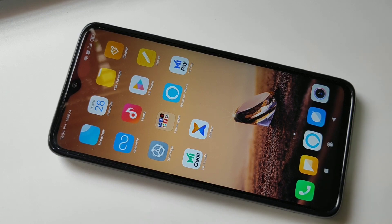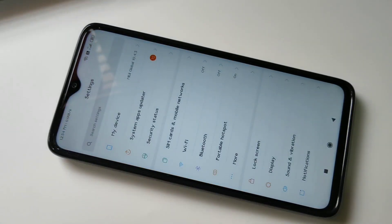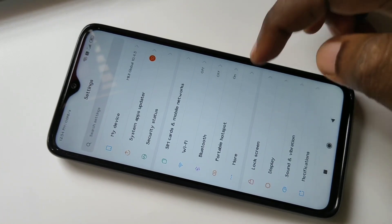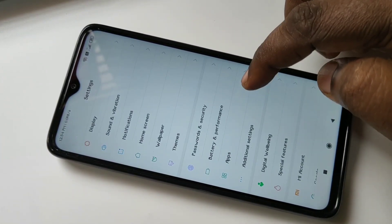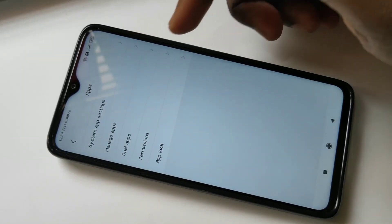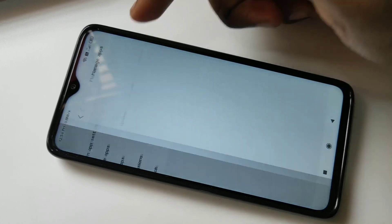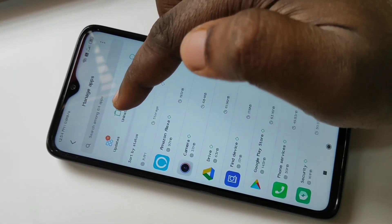Method Two: go to Settings, then tap on Apps, then tap on Manage Apps, then tap on Uninstall.